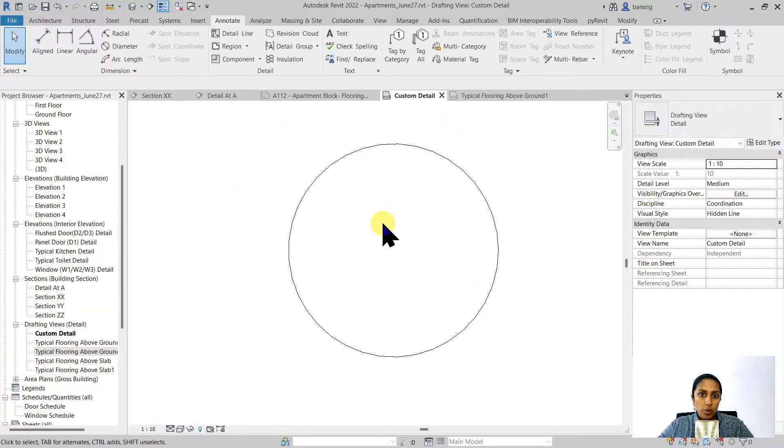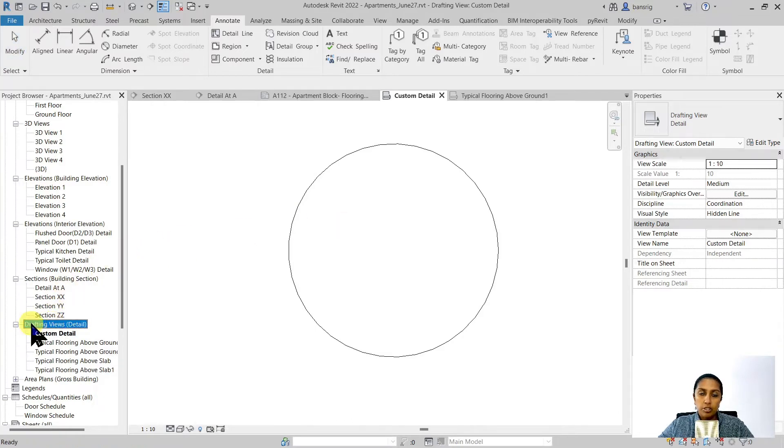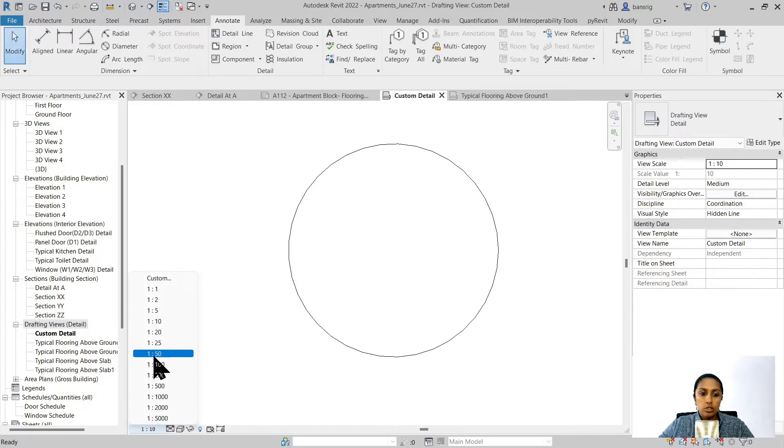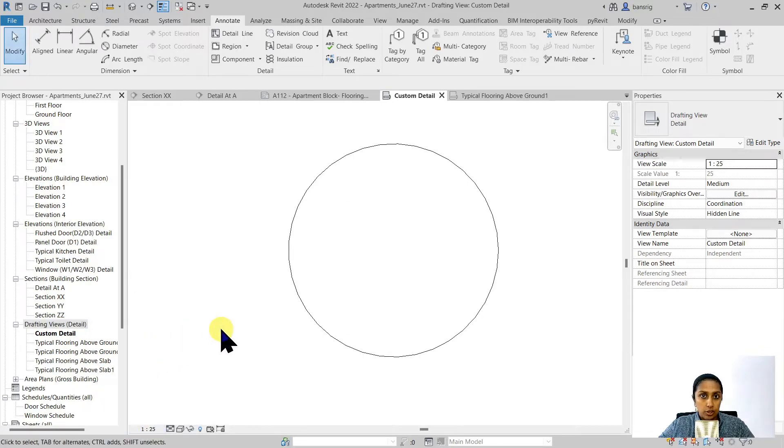Once you create a drafting view, that is going to be available under project browser under drafting views category. You can always come back to your scale and change it to the required scale that you want later on as well.